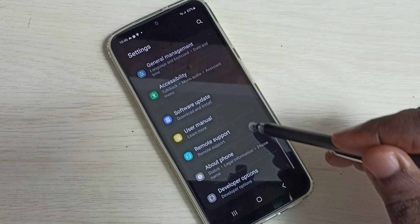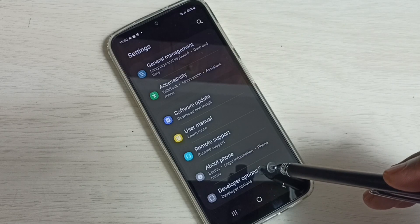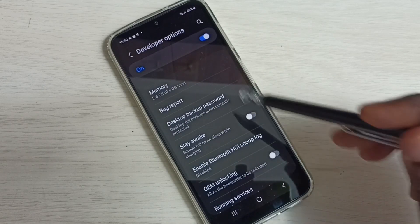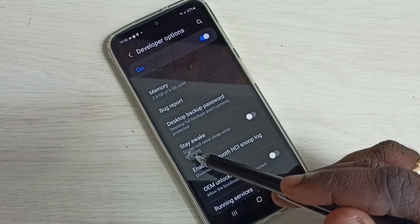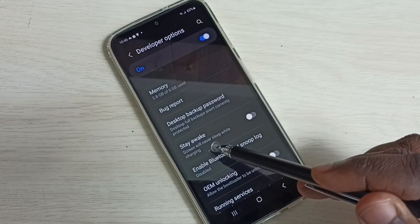Now under About Phone we can find new option Developer Options. Tap on this. Then under Developer Options we can see Stay Awake - screen will never sleep while charging.